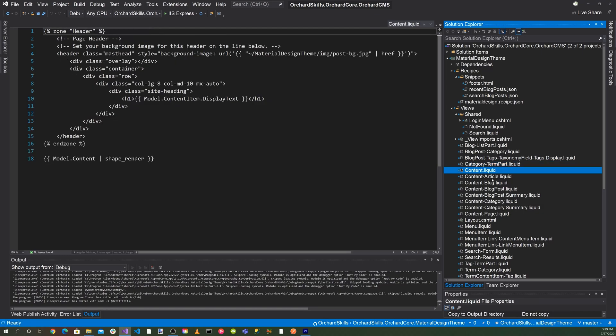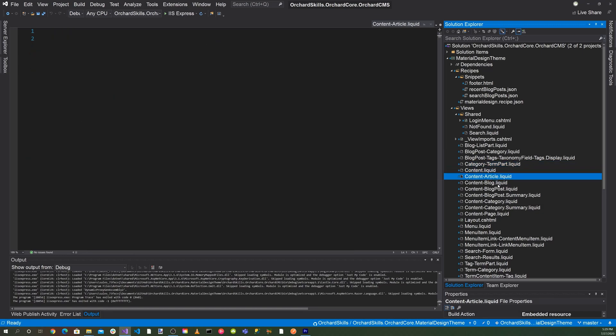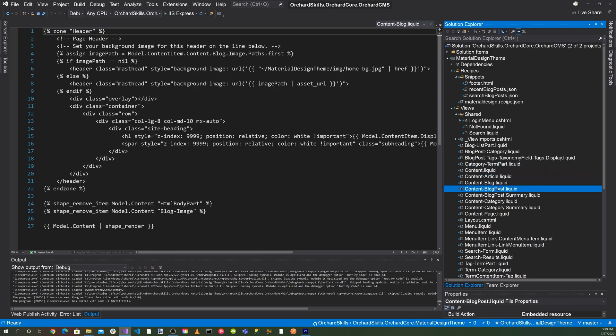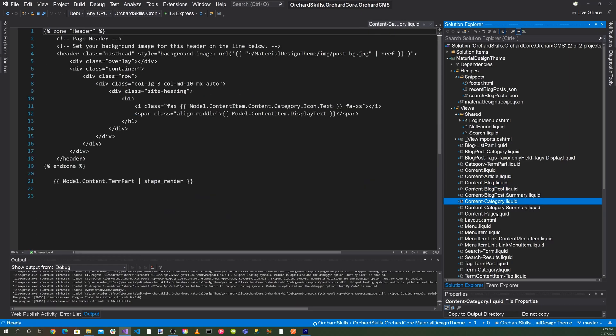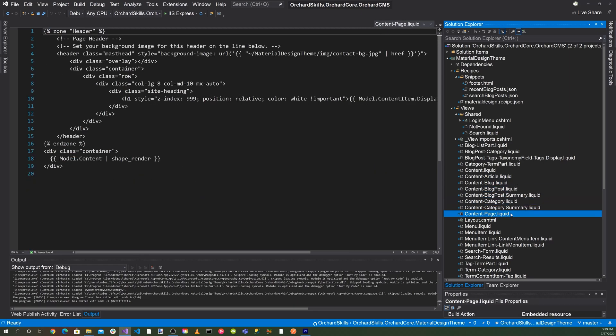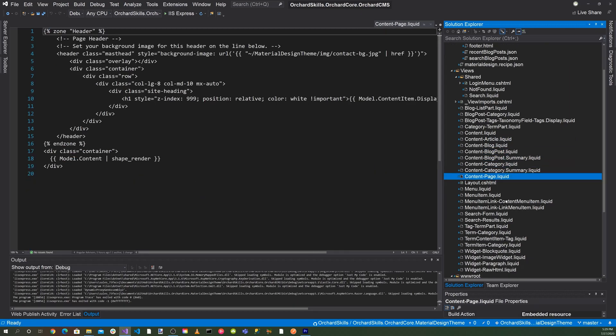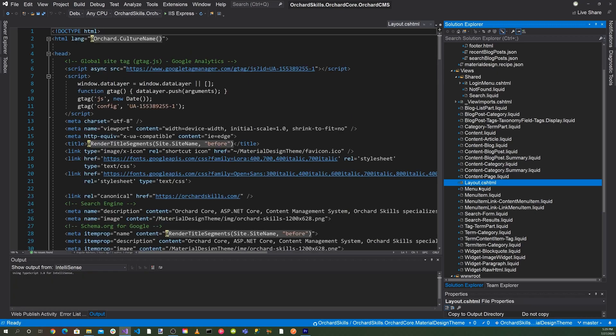Here's our content, our article, our blog, blog post, our category, content page. And then here is the layout.cshtml.